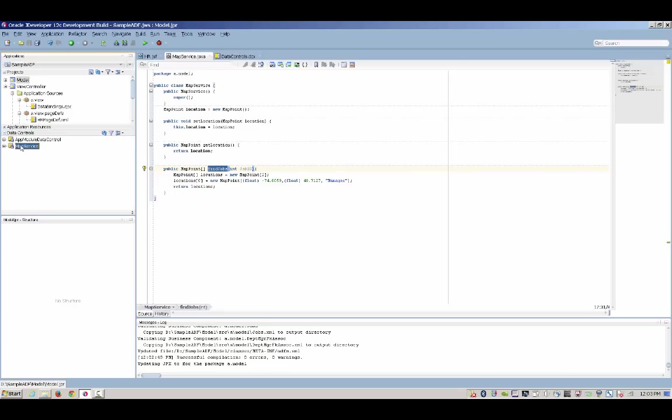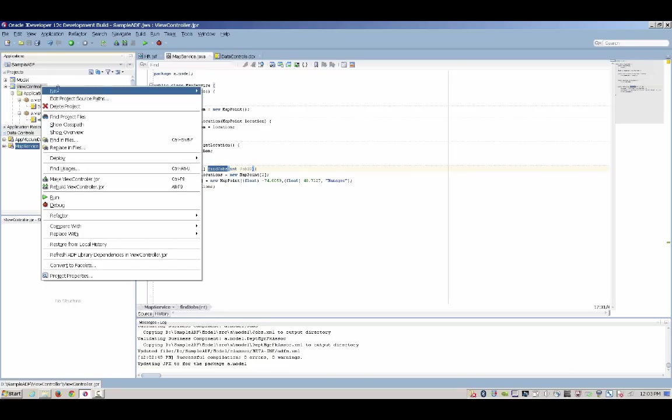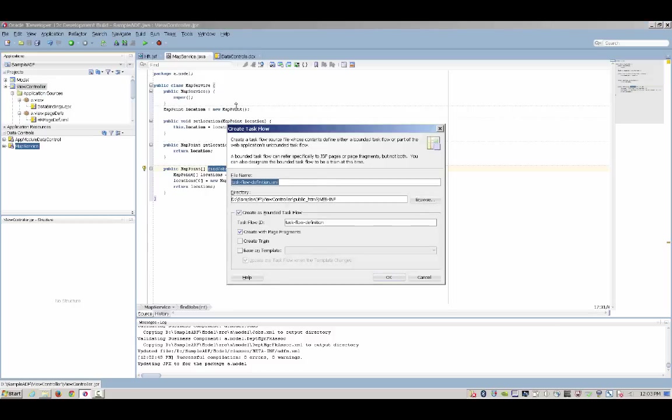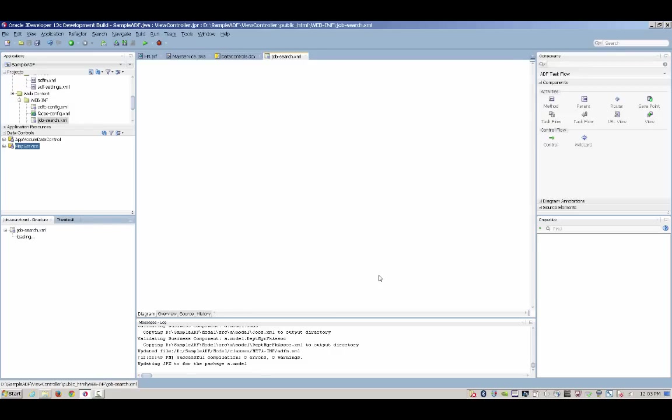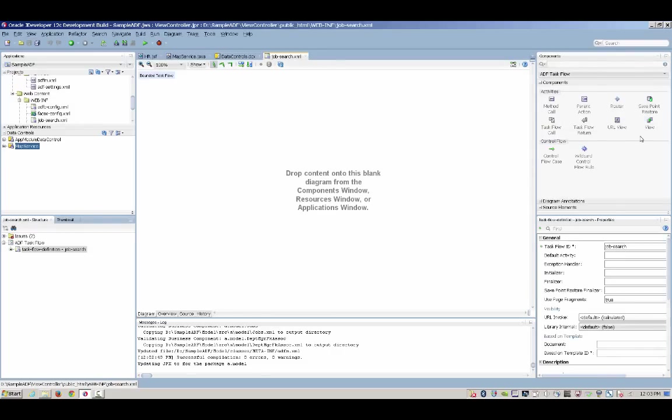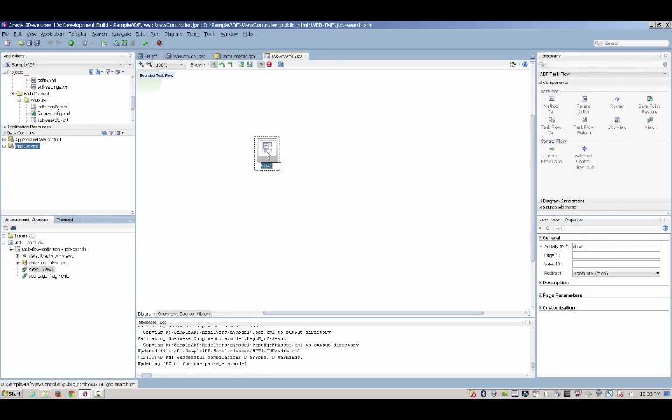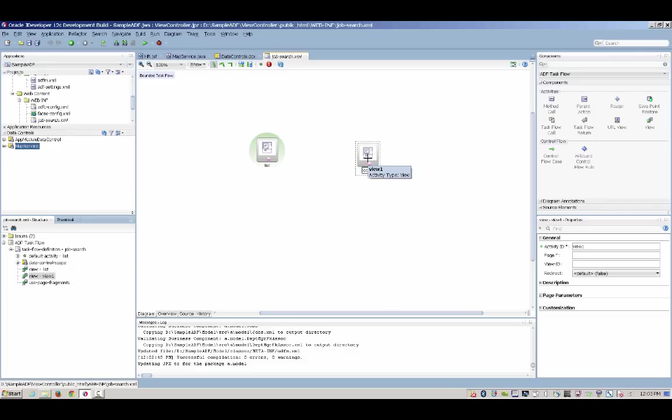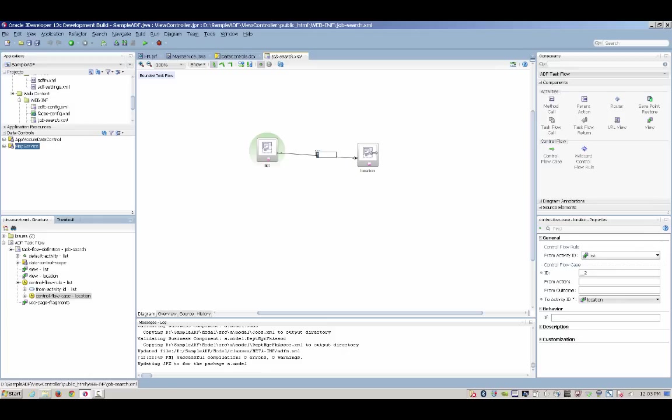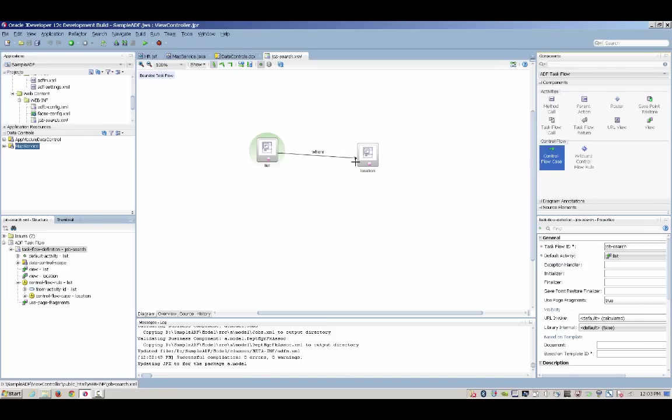So now here is our data control and let's create a new task flow. Task flow is a way to define modular components in our application. A flow can consist of multiple pages as well as calls to decision points, method, and basically describe a complete process flow. So here we are defining a very simple flow between two pages. We can then define the navigation between those places using a very simple diagram.